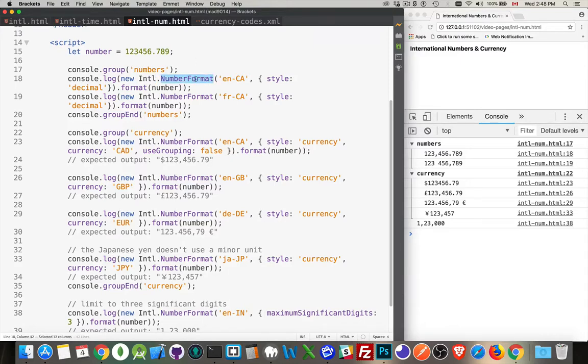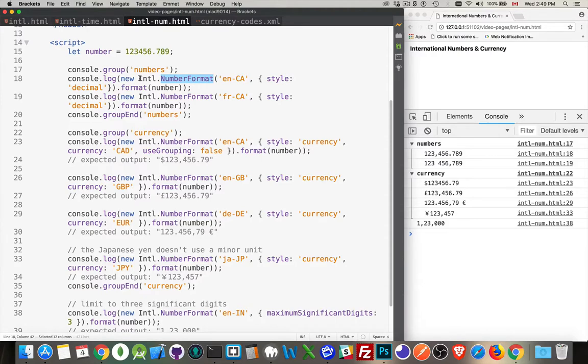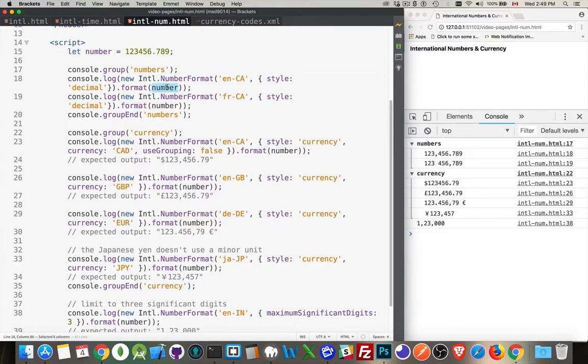With this number format method, you can specify a locale and then various settings. This will give you an object. The object, the international number object, has a format method. You pass in a number to that and it will output for you a formatted number based on the locale.